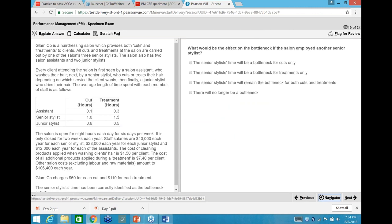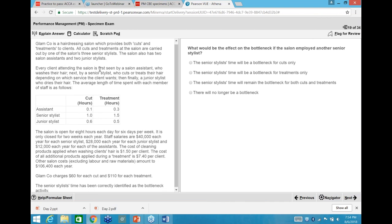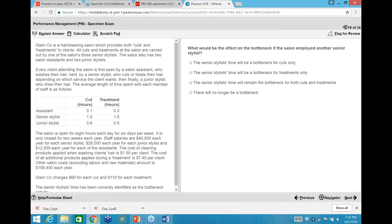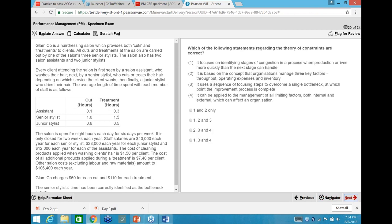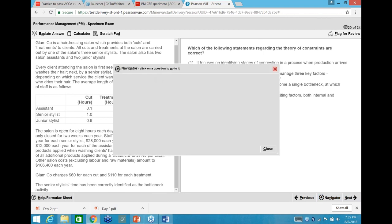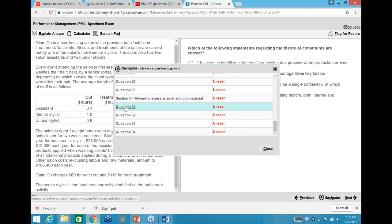In Section B, on the left-hand side you have the question scenario data, and on the right the specific question requiring you to use that data. When you go to the next question the data set remains the same but the question changes — these are the MTQs, five questions from the same data set. After 15 questions in three sets, we move to question 31, Section C.